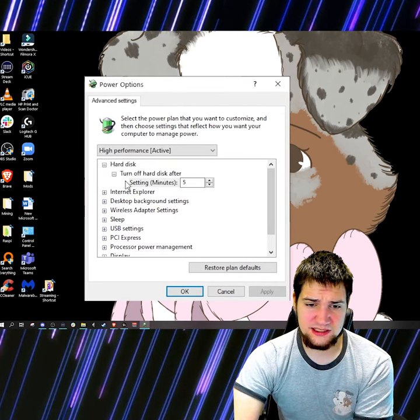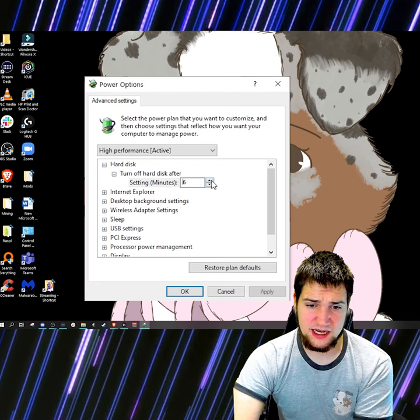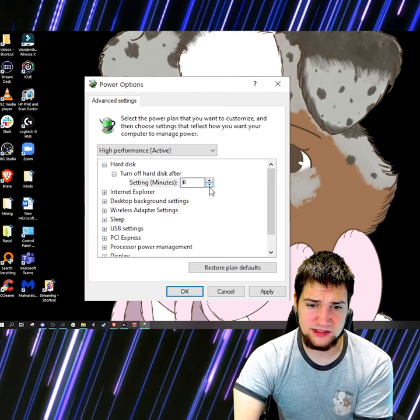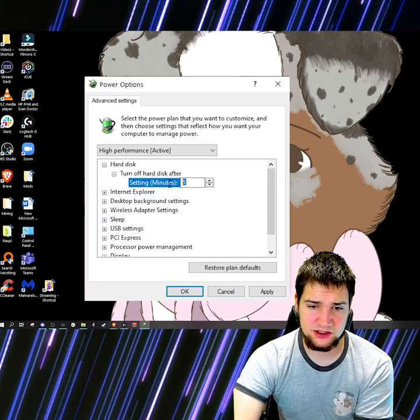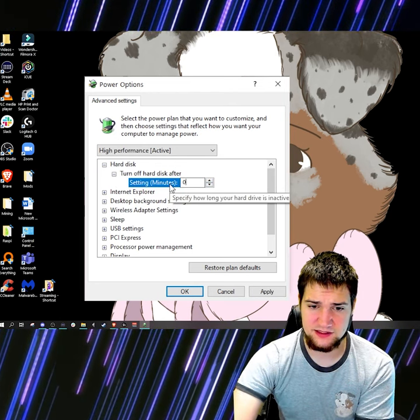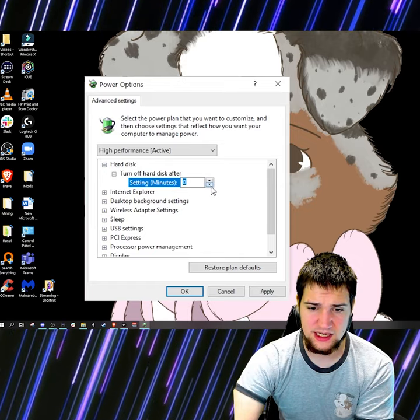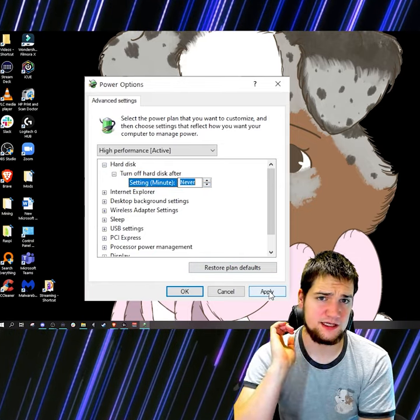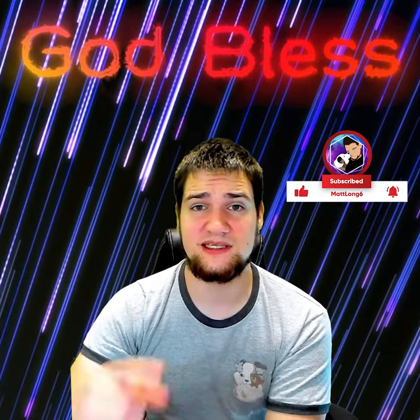Now that we have the power options open, go to Hard Disk, then Turn off hard disk after a certain amount of time. You can choose how long you'd like. I'm going to set it to zero so it's always on. Don't forget to hit Apply.